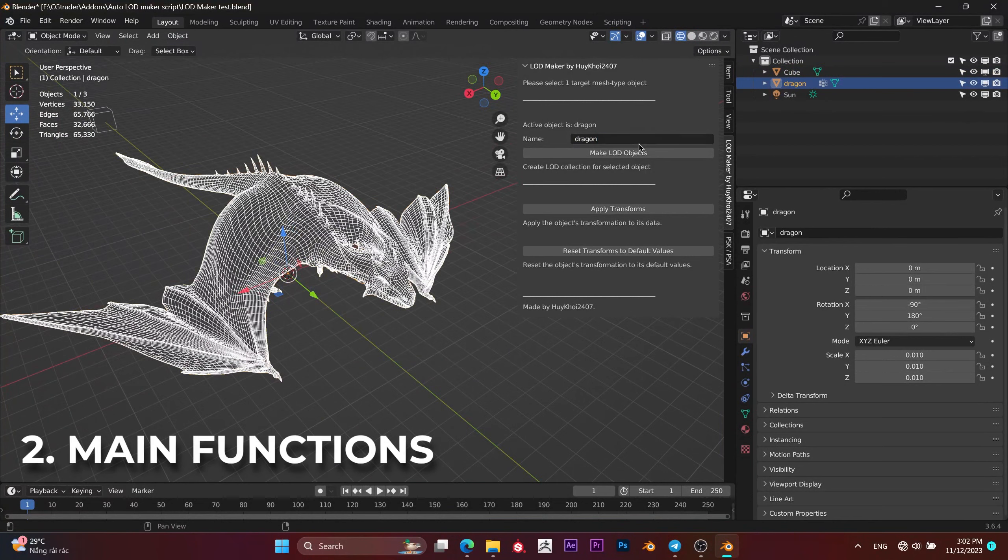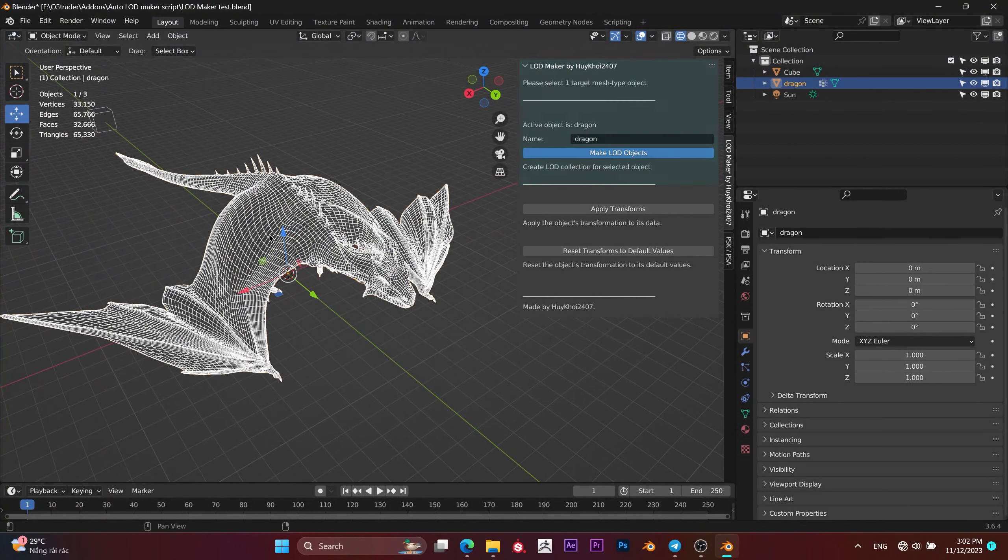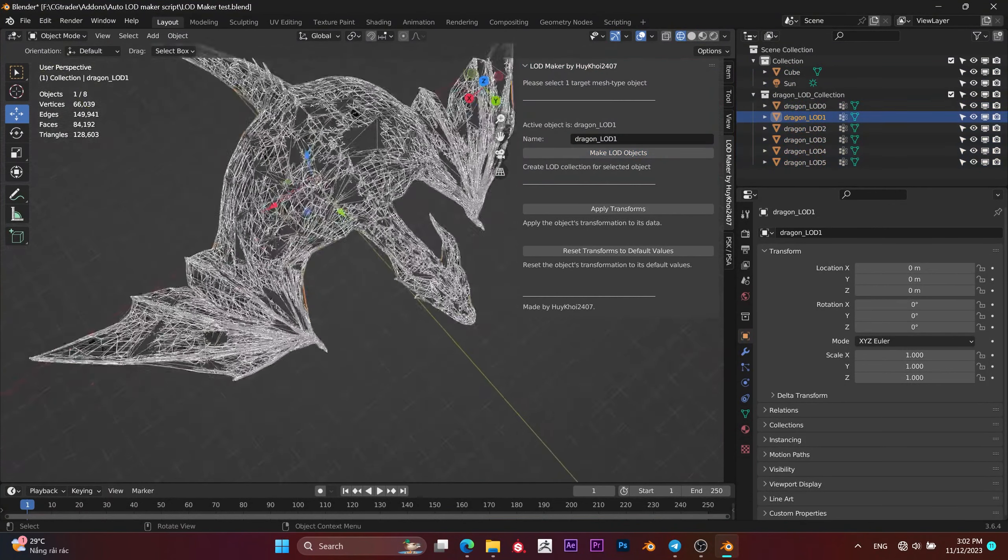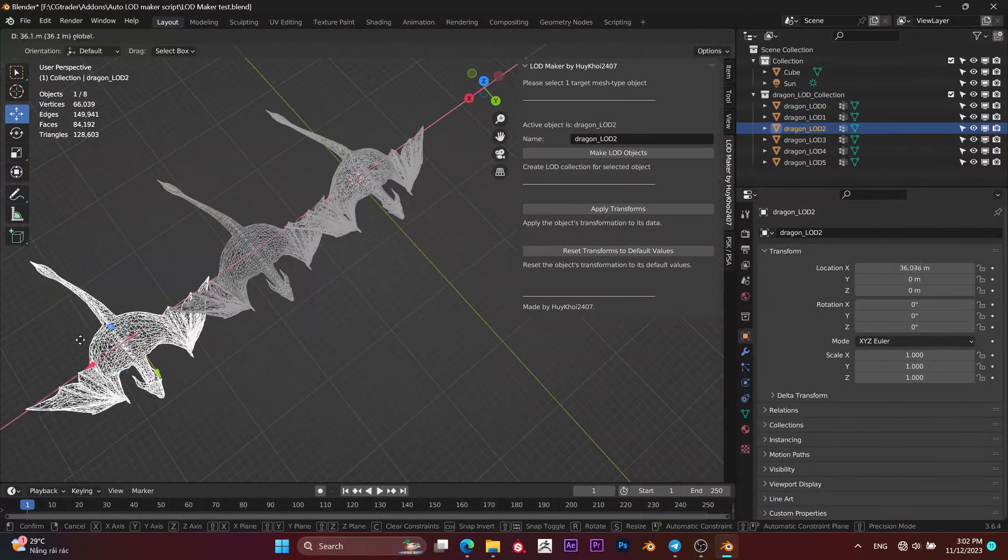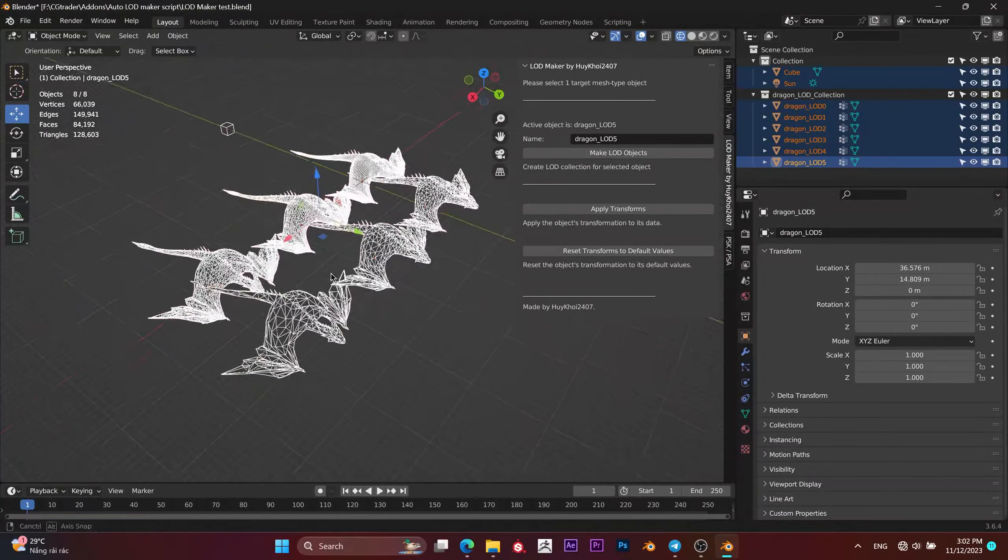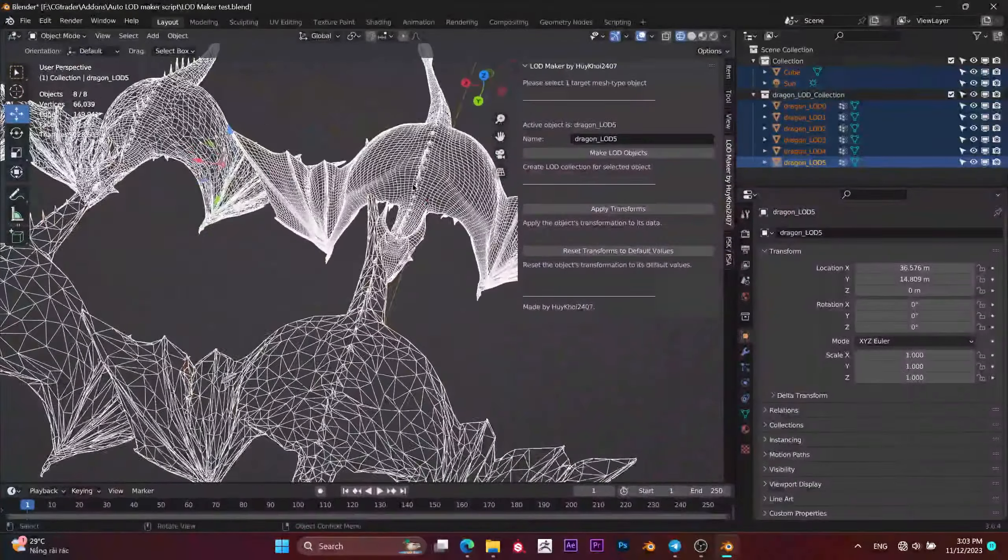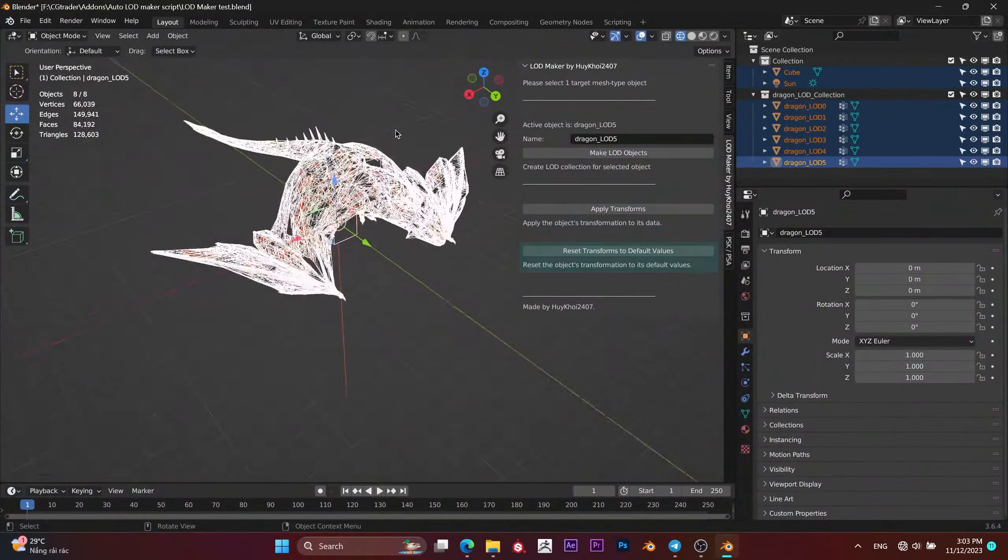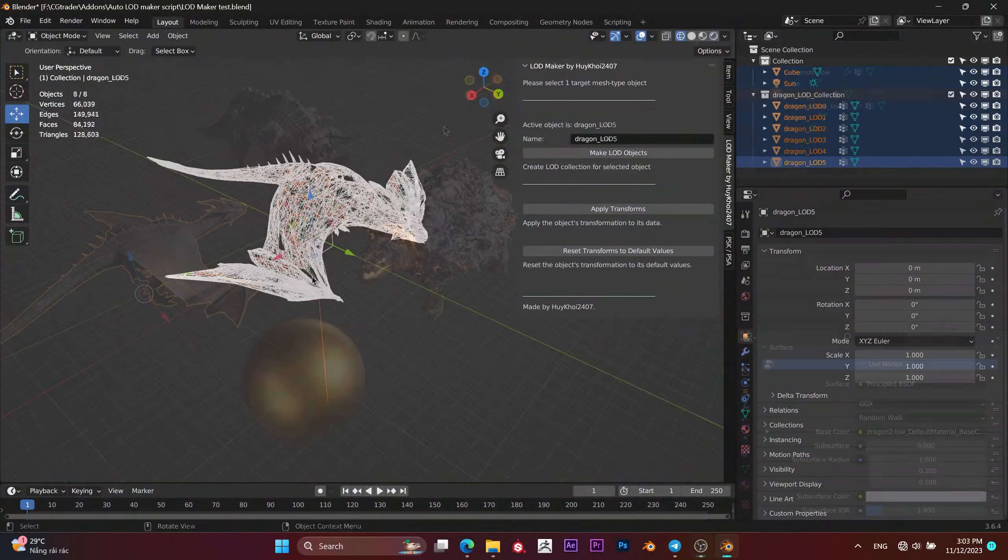Now you can comfortably create LODs quickly. Alongside the primary function of creating LODs, I've also added auxiliary features like apply or reset transforms.